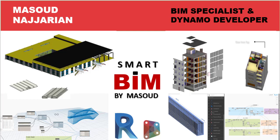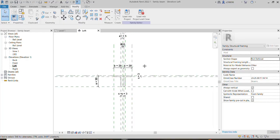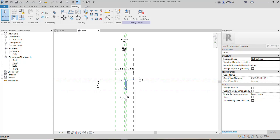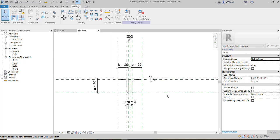As you can see, I've already opened Revit and this is the environment of the family — a family of this beam profile. So what we are going to do today is about making a connection between an Excel file and Revit using Dynamo.